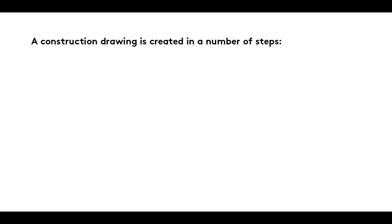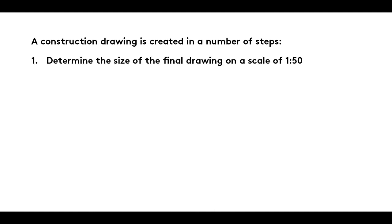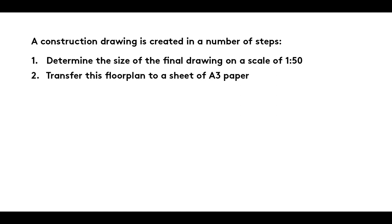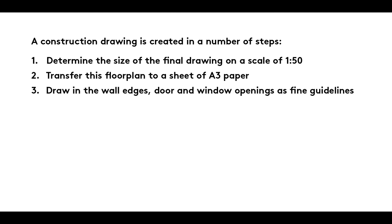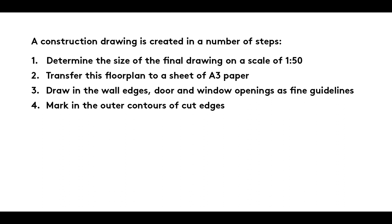Summary: A construction drawing is created in a number of steps. 1. Determine the size of the final drawing on a scale of 1 to 50. 2. Transfer this floor plan to a sheet of A3 paper, taking care to ensure the correct margins. 3. Draw in the wall edges and door and window openings as fine guidelines. 4. Mark in the outer contours of cut edges.